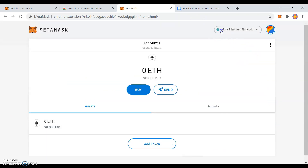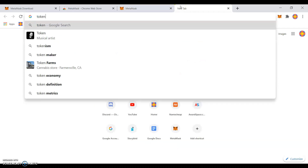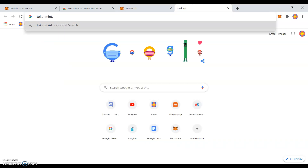You are in the main Ethereum network. To create your cryptocurrency, go to tokenmint.io.